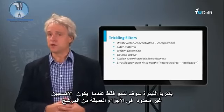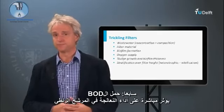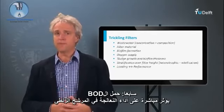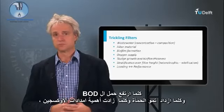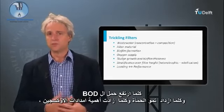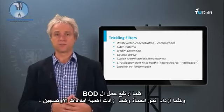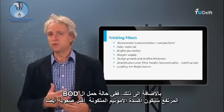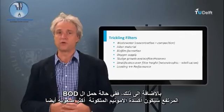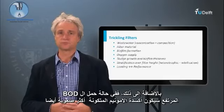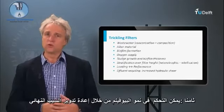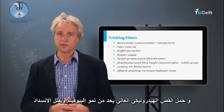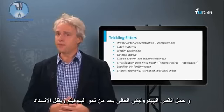Nitrifiers will only grow when oxygen is not limited in the deeper parts of the bed. Seven, the applied BOD loading will immediately impact the treatment performance of the trickling filter. The higher the BOD load, the more sludge will grow and the more crucial the oxygen supply will be. In addition, at a high BOD load it will be more difficult to also oxidize the formed ammonium. Eight, biofilm growth can also be controlled by applying effluent recirculation. A higher hydraulic shear limits the biofilm growth and minimizes clogging.